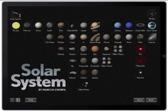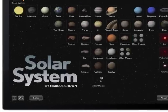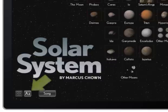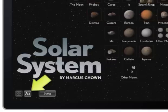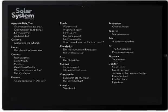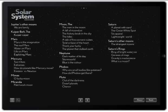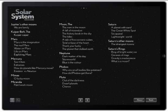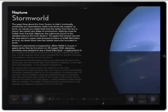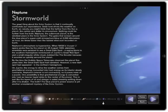If students want to look things up in alphabetical order, they can click right down here where it says A-Z, and they can browse through the entire app alphabetically. So if I click, for example, underneath Neptune, I see Storm World, and it brings me to the section on Neptune.